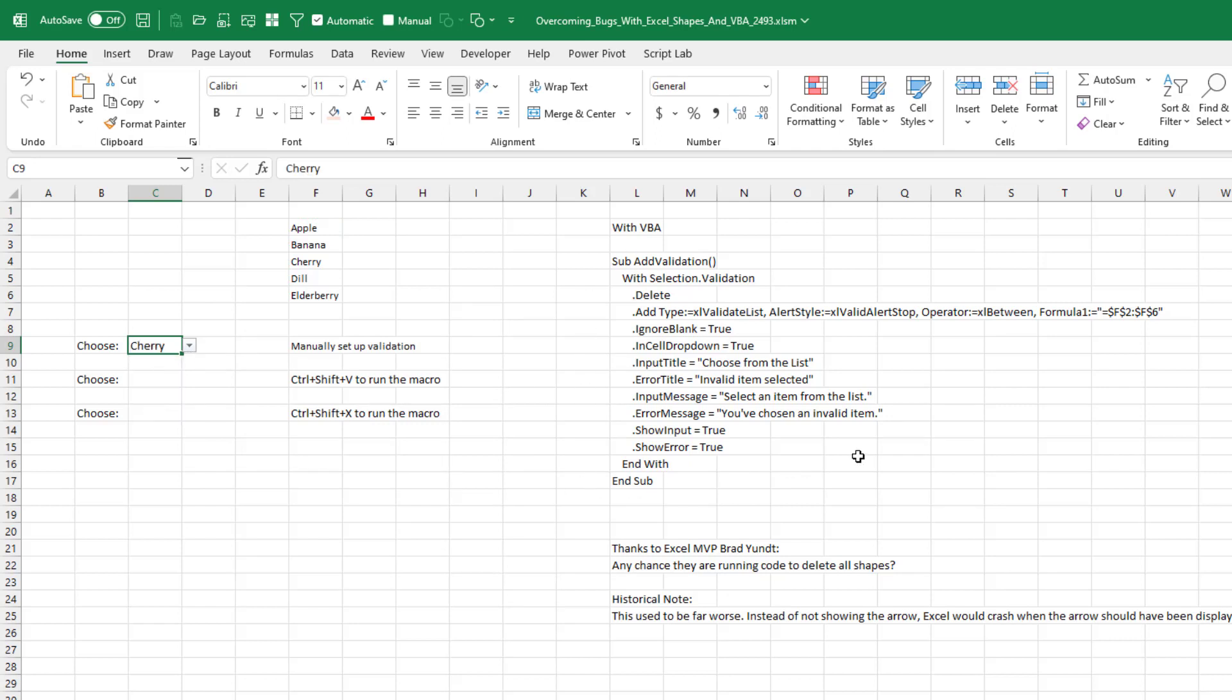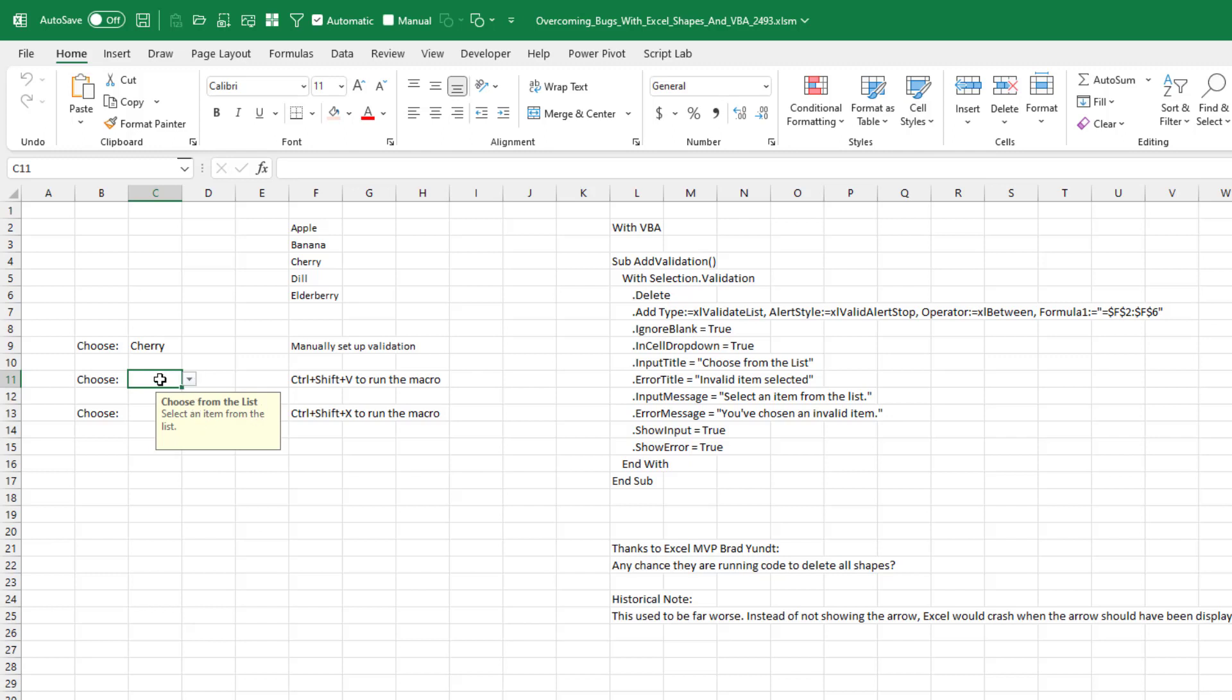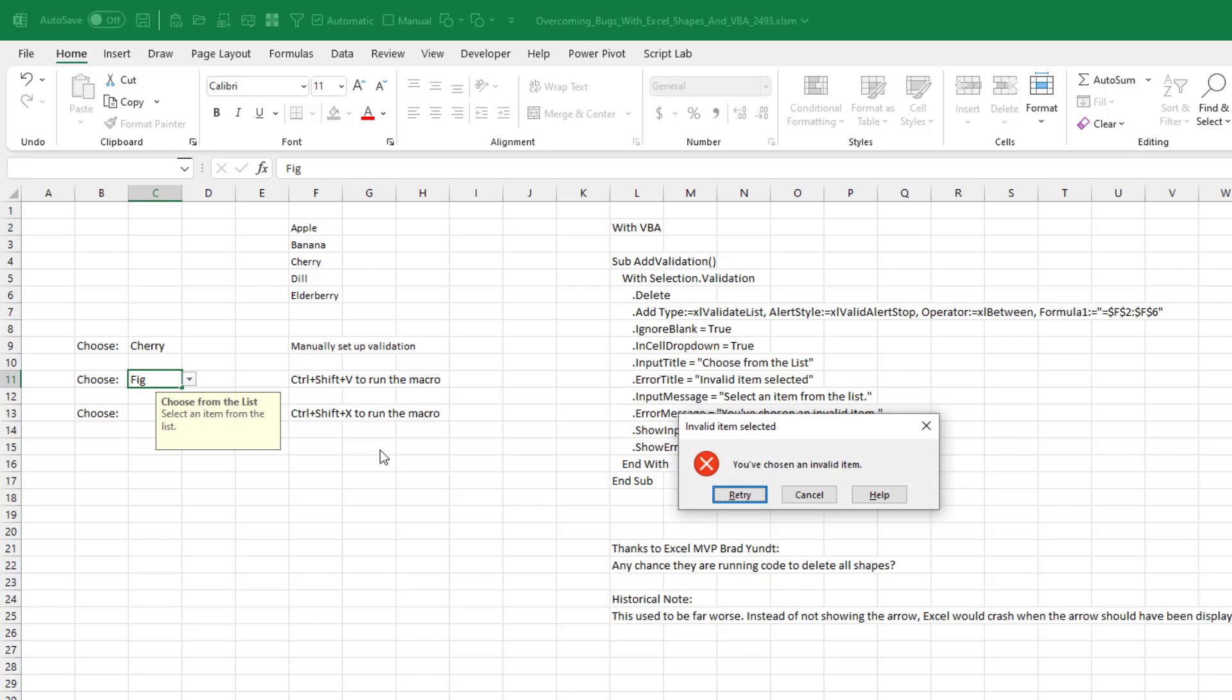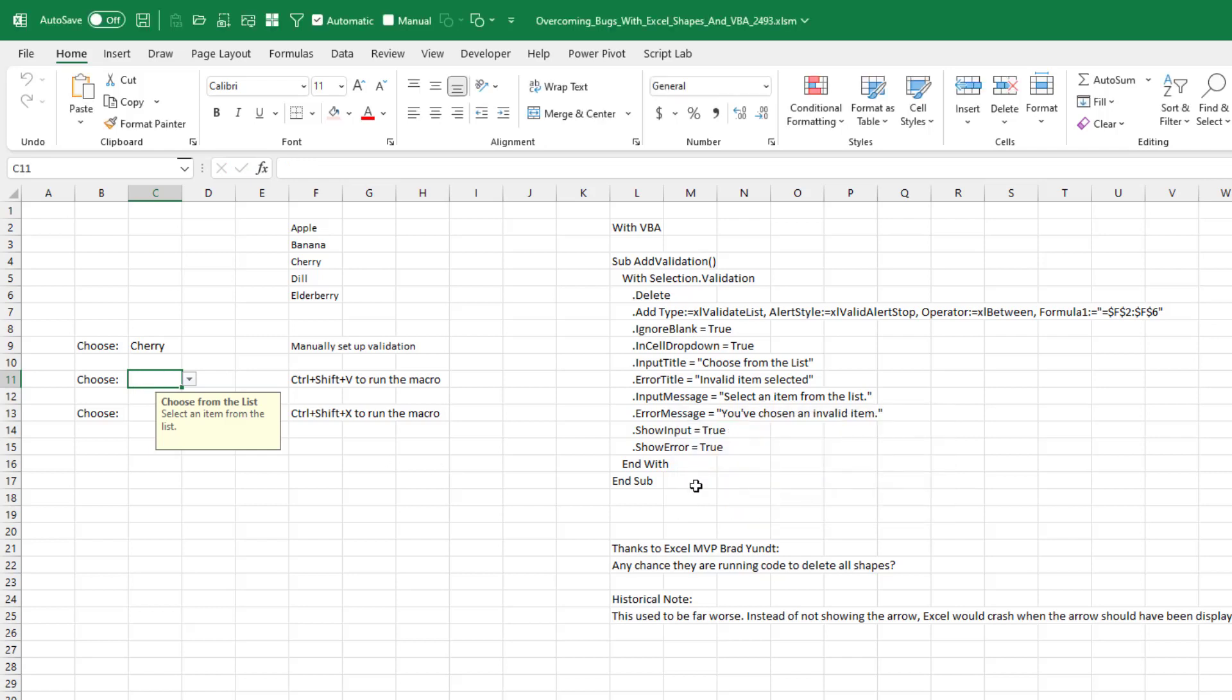Mike sent me his code - it wasn't exactly this code, but code similar to this and we'll run that code. Ctrl Shift V and you see that we get the validation including the little input message. And if we type something else, the error that you've chosen invalid item. So it's working. It's great. But for some reason in Mike's code, he is not getting the arrow.